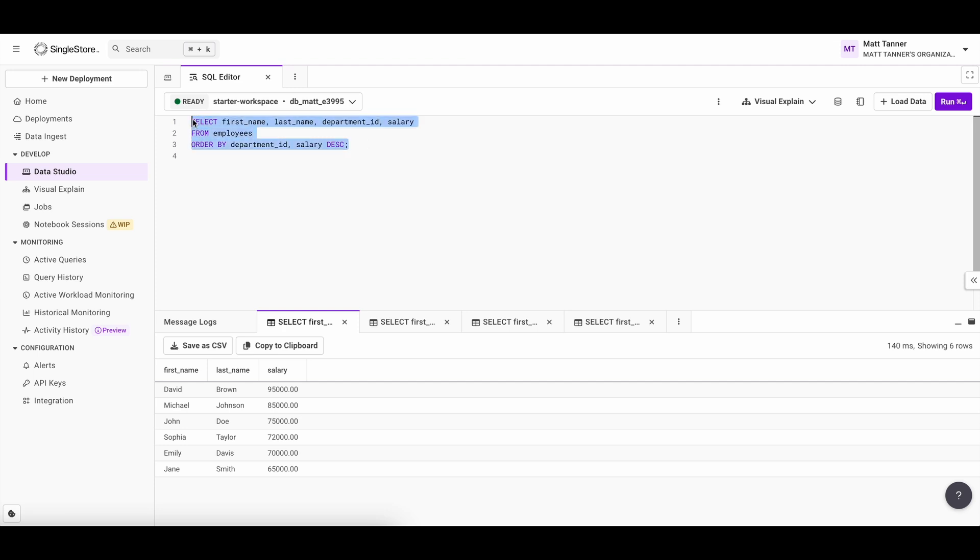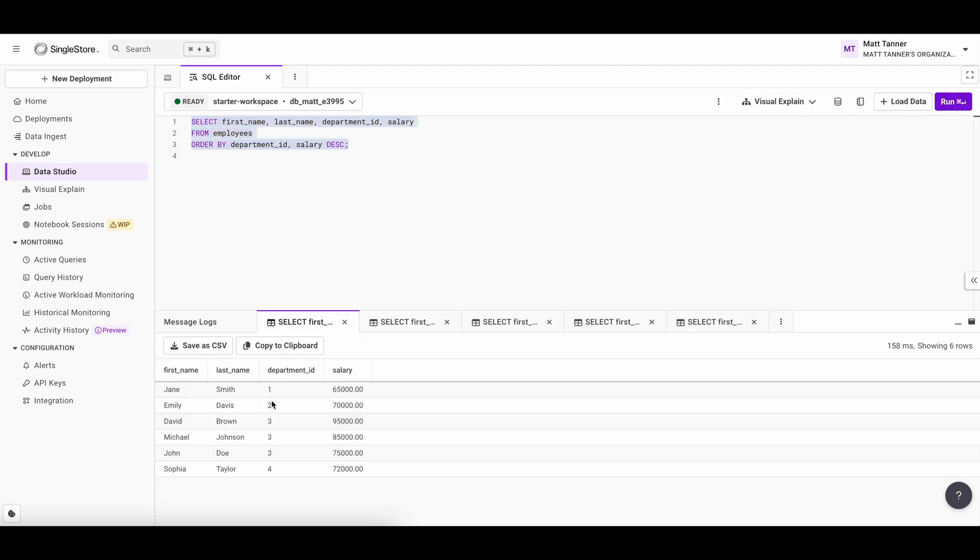Now let's look at what happens when we run this. Here we can see that we have stuff grouped by department. So obviously engineering here being the largest department. And in engineering, we can see that the highest paid person is David and the lowest paid person in that department is John. So this is really useful when you're working with grouped data and need more fine-tuned control over how it's displayed in the result.